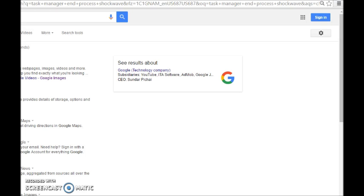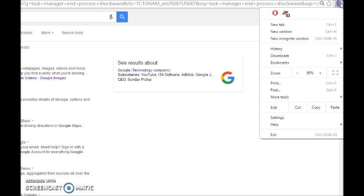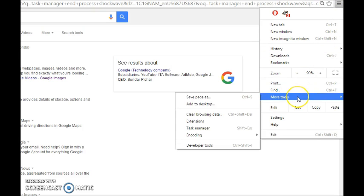Make sure you're on Google Chrome and go to the upper right part of the screen where you see the two lines — that's 'Customize and Control Google Chrome.' Older versions of Chrome will have a little wrench icon instead. Click it and scroll down until you see 'Tools' or 'More Tools.'